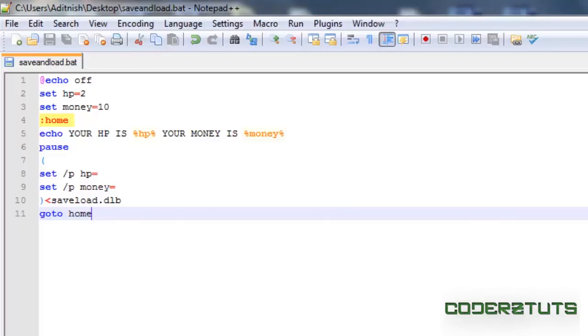So that is going to be how to save and load variables in and out of a batch file. This is going to be useful in tomorrow's tutorial where we're going to be covering how to make a batch shop for your RPG.